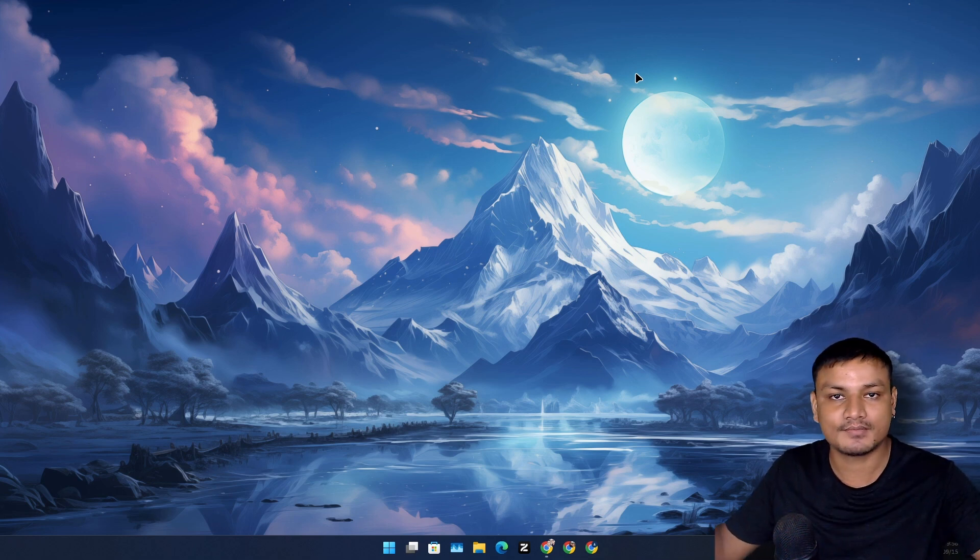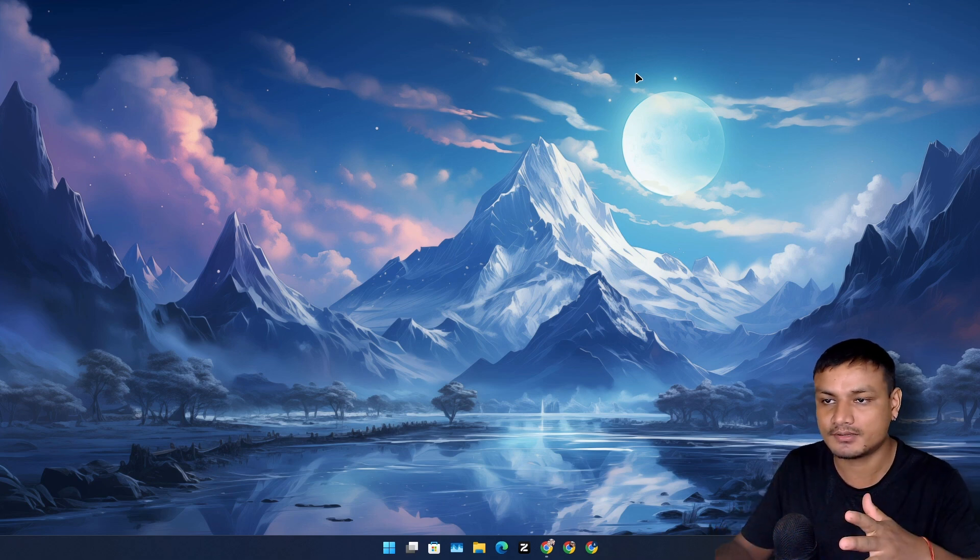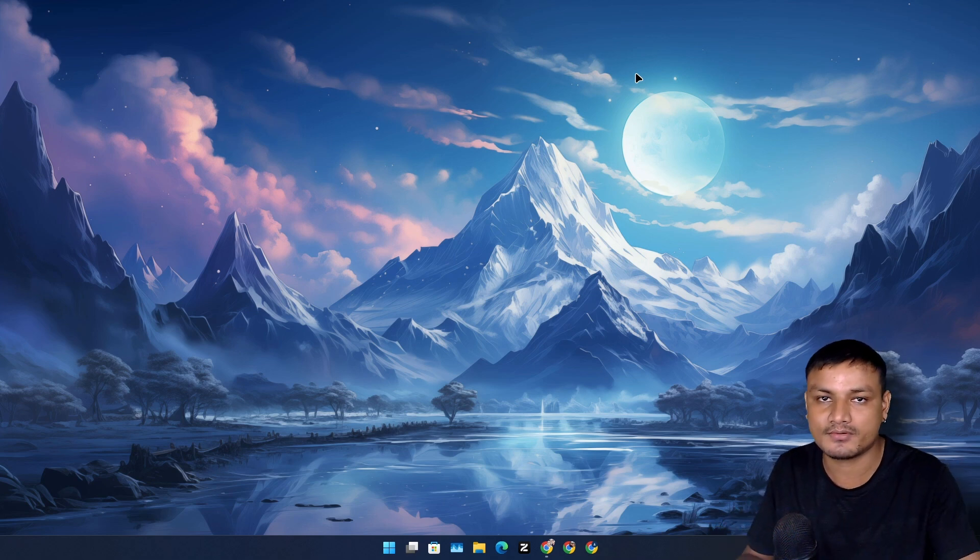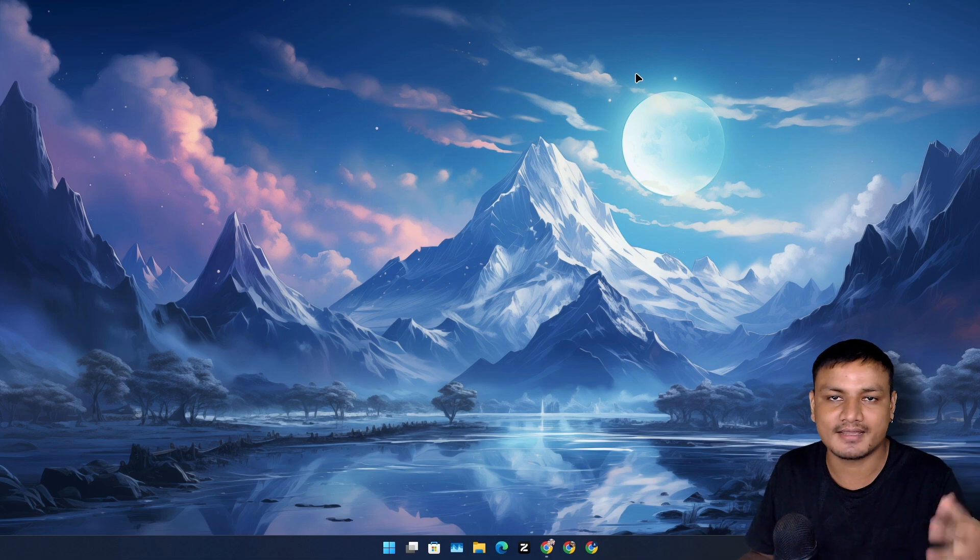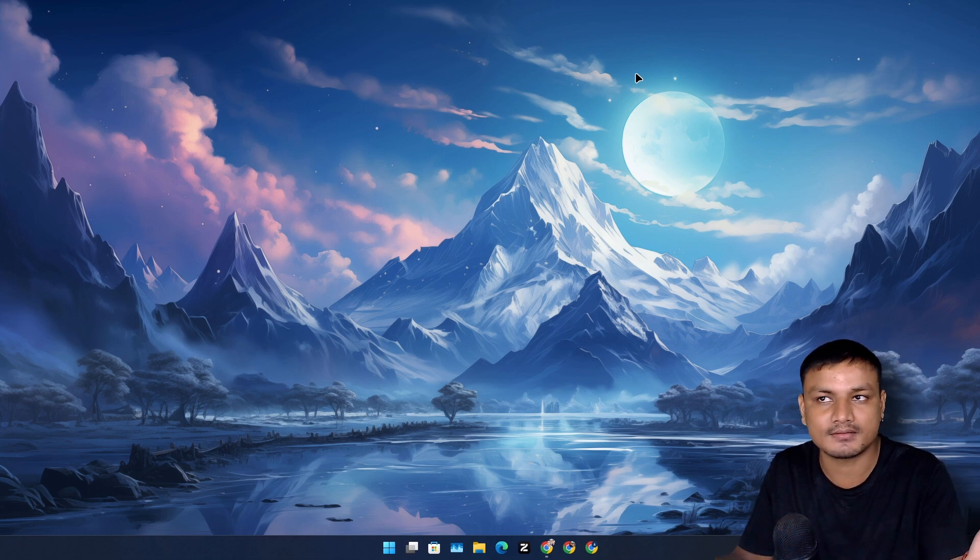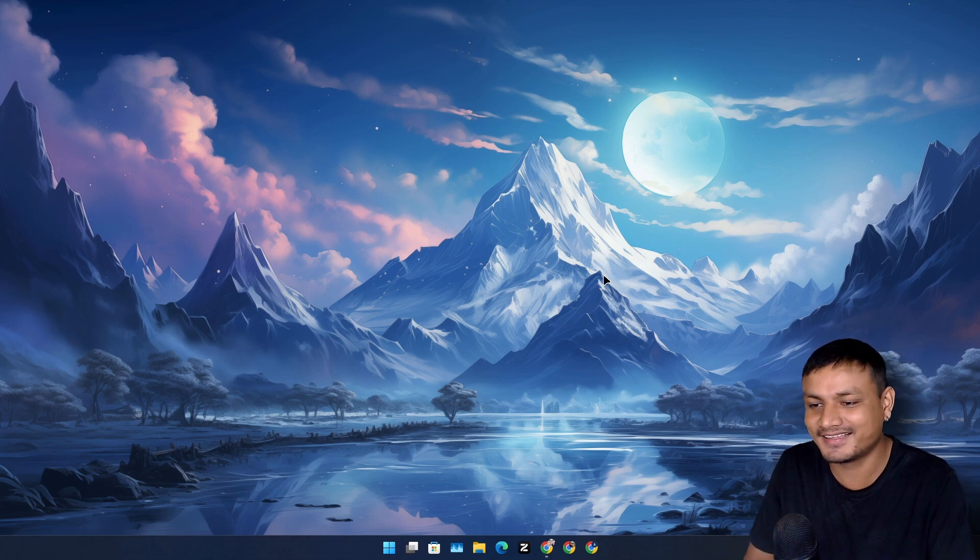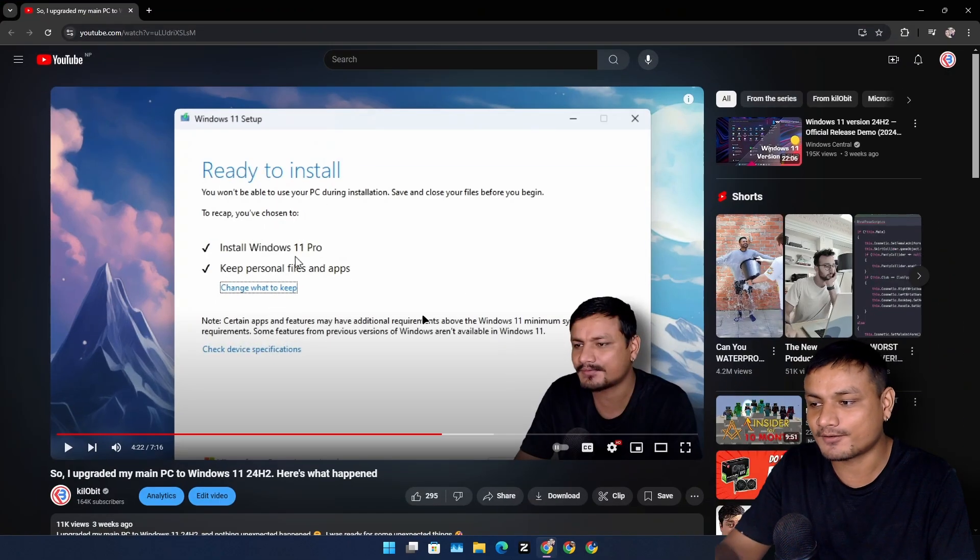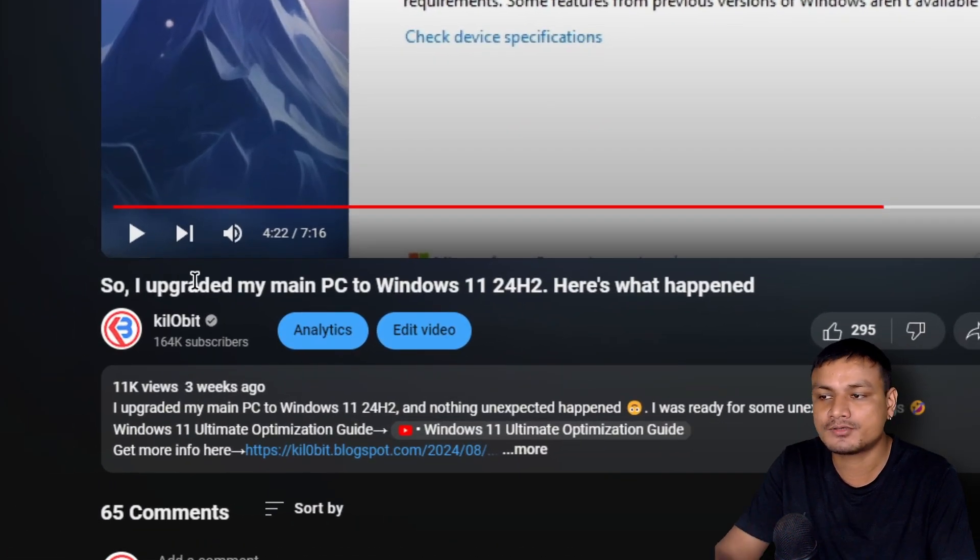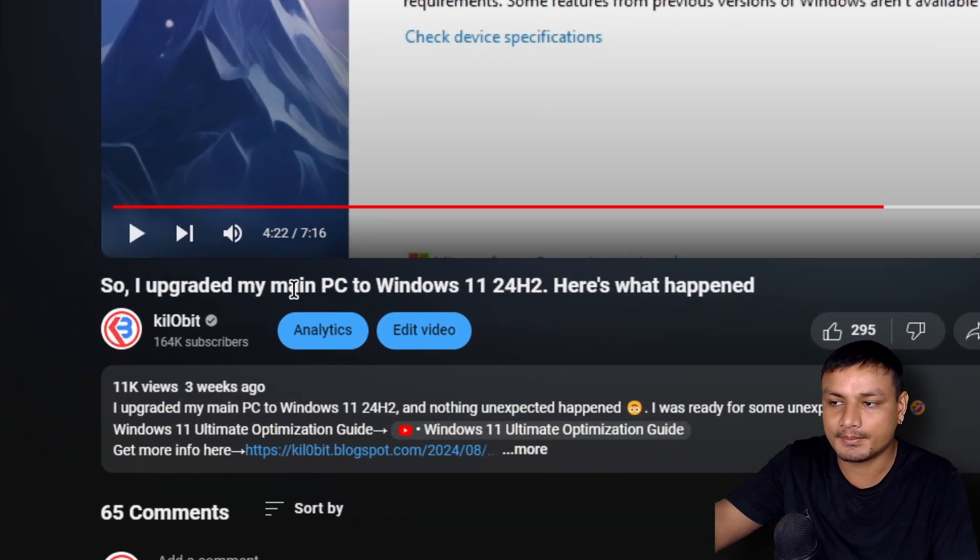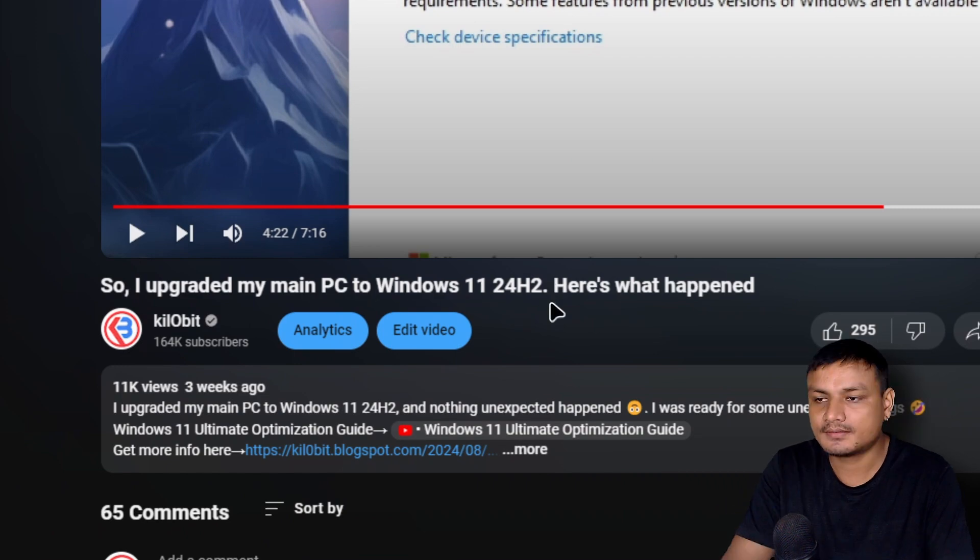Now I have been daily driving 24H2 on my main PC and this video is about my experience, whole experience, what I think about this, what is the performance and everything. So it's been almost a month or three weeks, we can say month right? I even did a video three weeks ago. So I upgraded my main PC to 24H2.